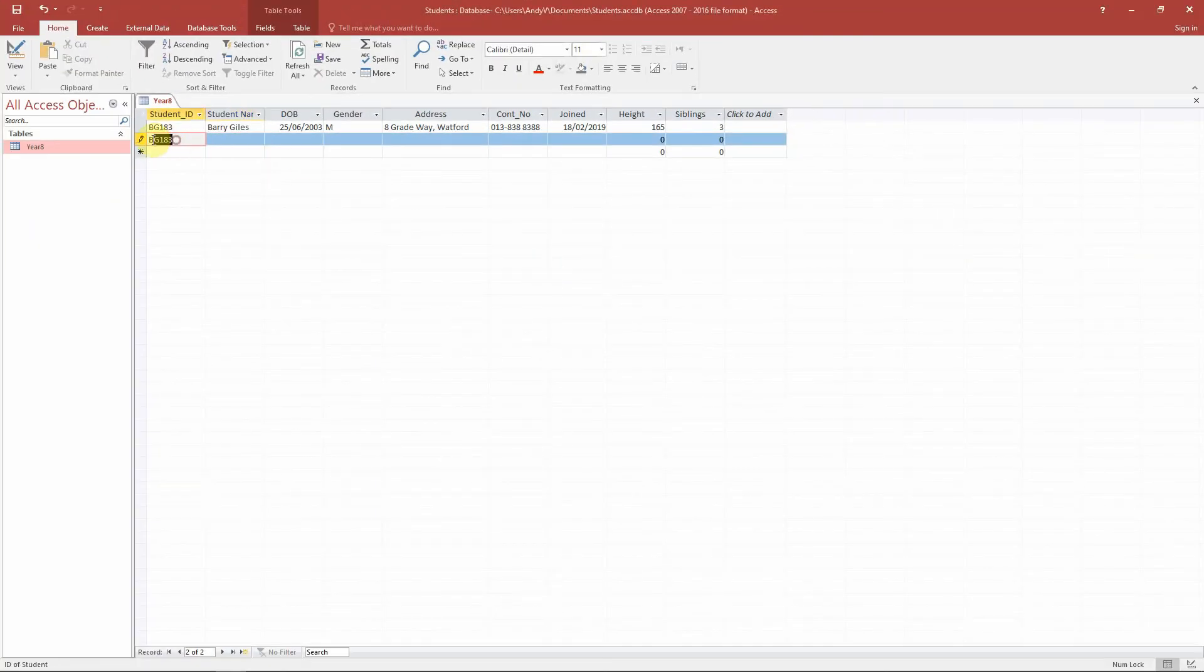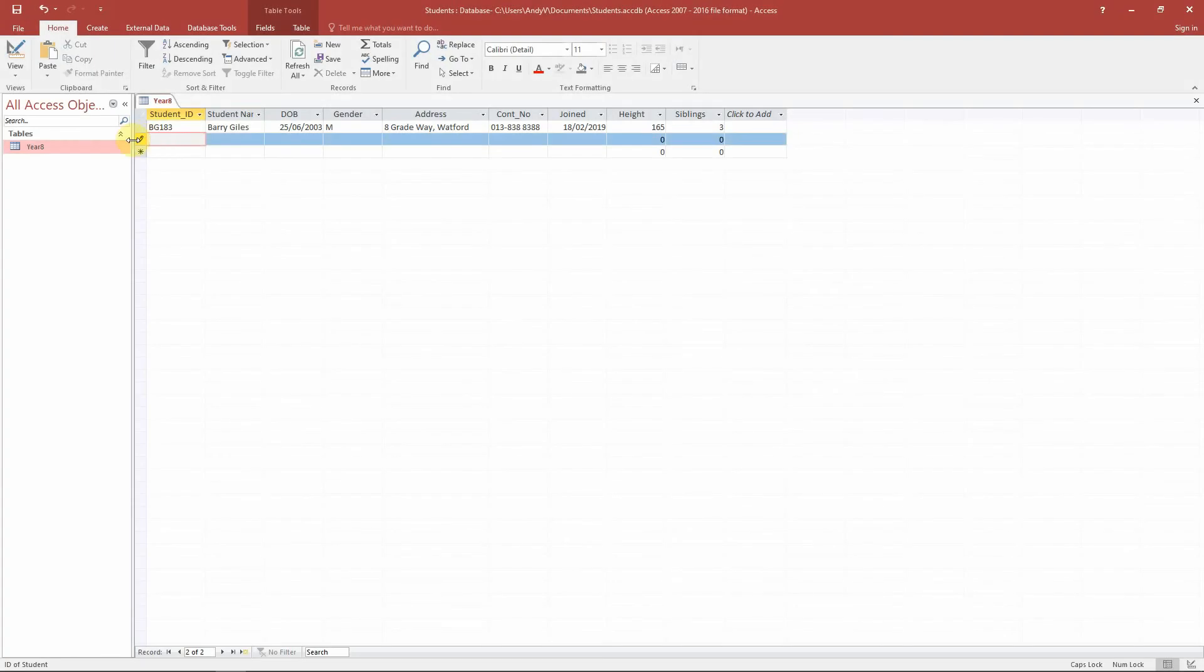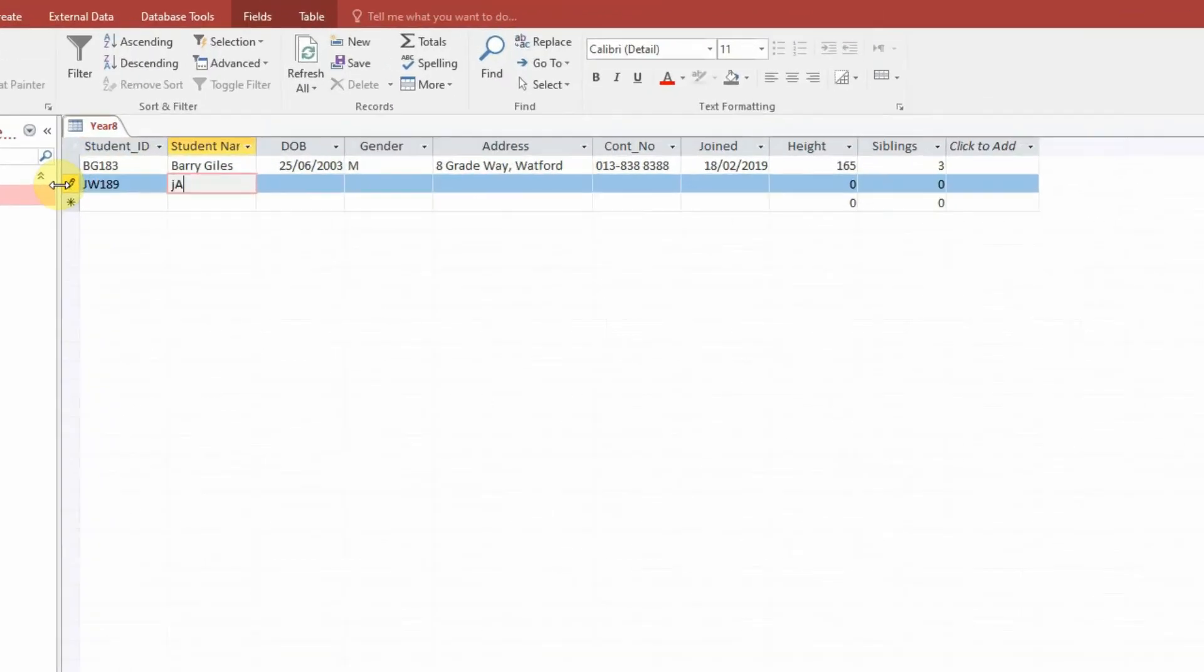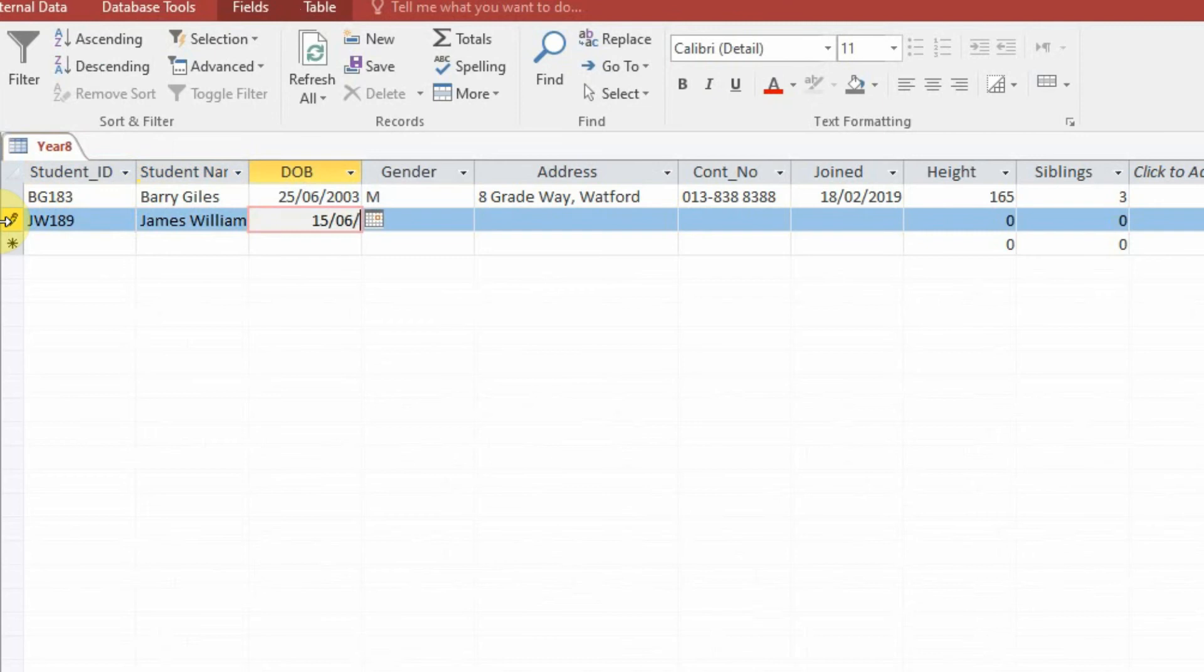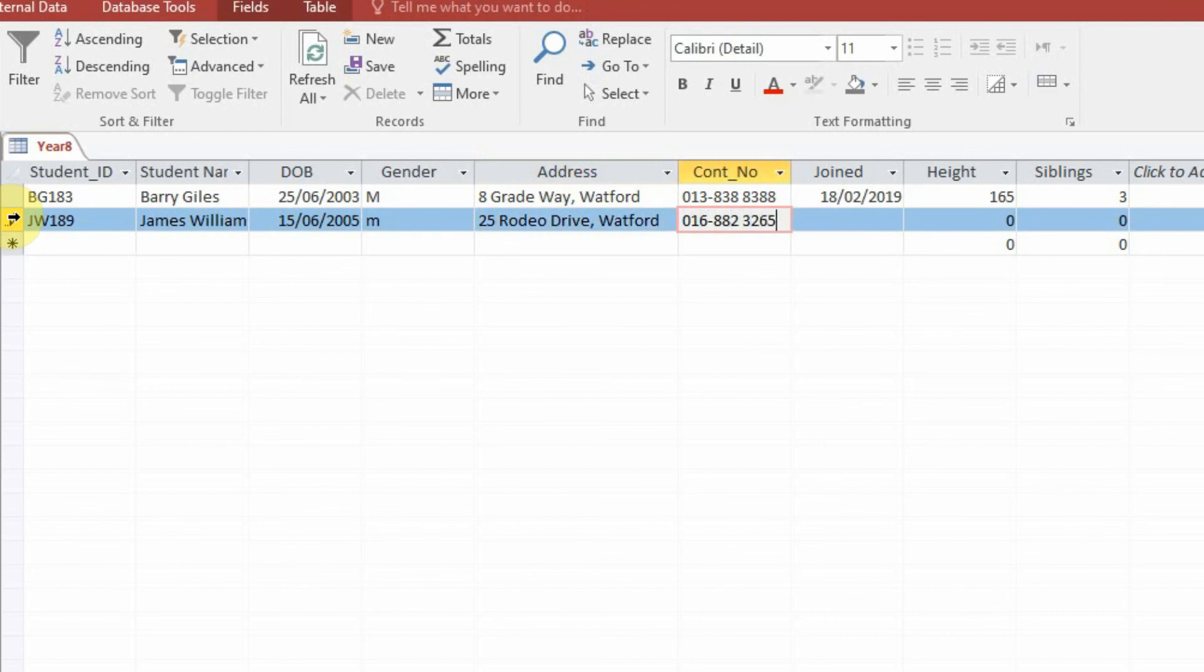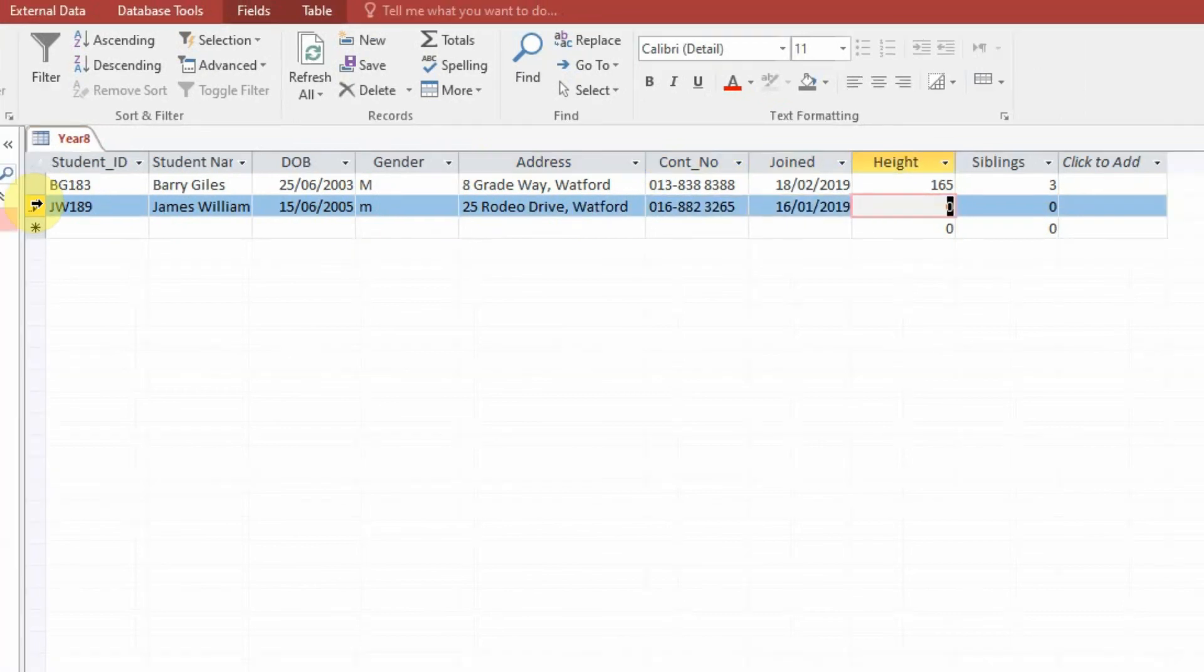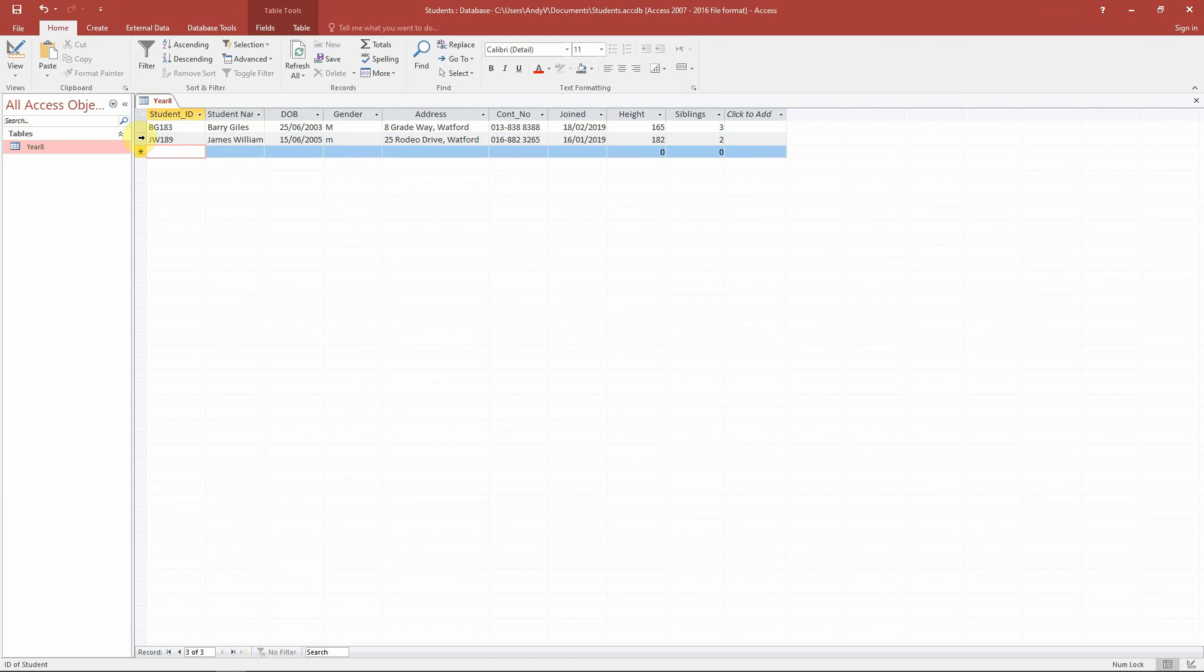Okay, so let's add our next record in. We have a JW189. Let's go for James Williams. Birthday is 15th of June 2005. Male. 25 Audio Drive. Telephone number... Okay, and again this is our second record. So now our school has two students in our database.